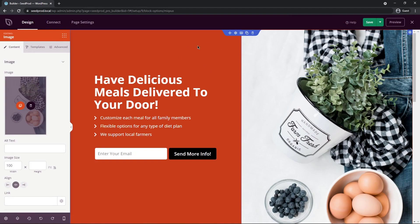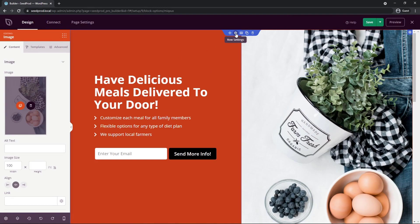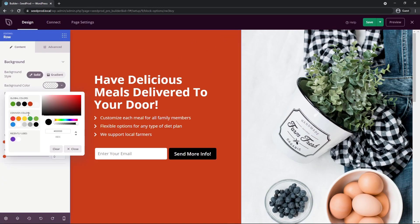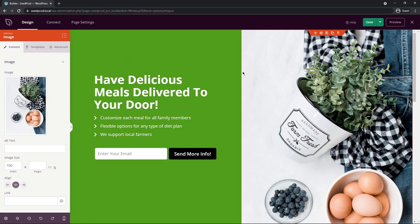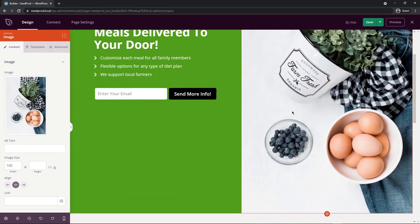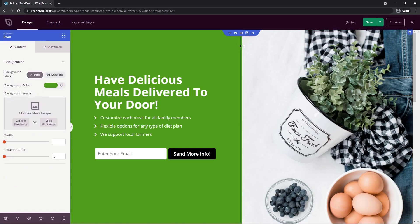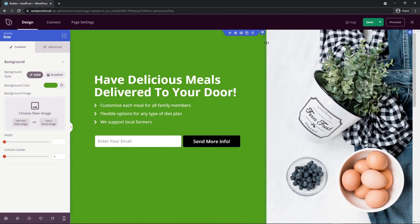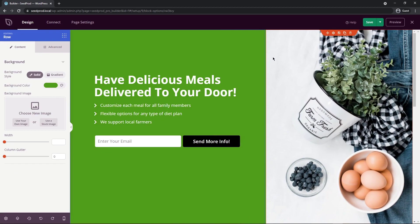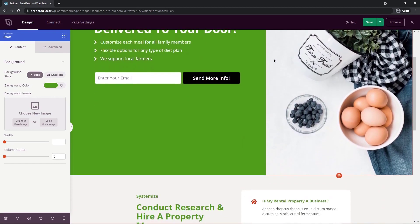Next I want to update the background and get rid of the orange. I'll select the row settings and put a solid background color — going with some type of green. The image is quite tall, so I can crop it by modifying the row columns and resizing them. I'll click the middle of the columns and adjust so the picture is a little bit smaller.